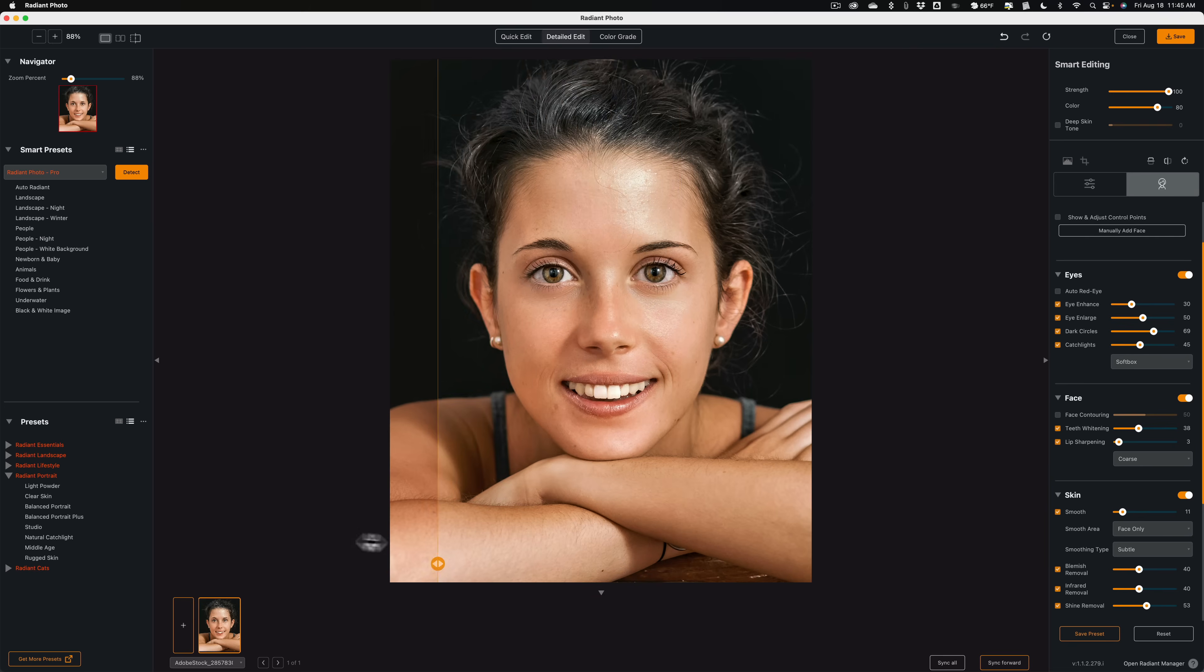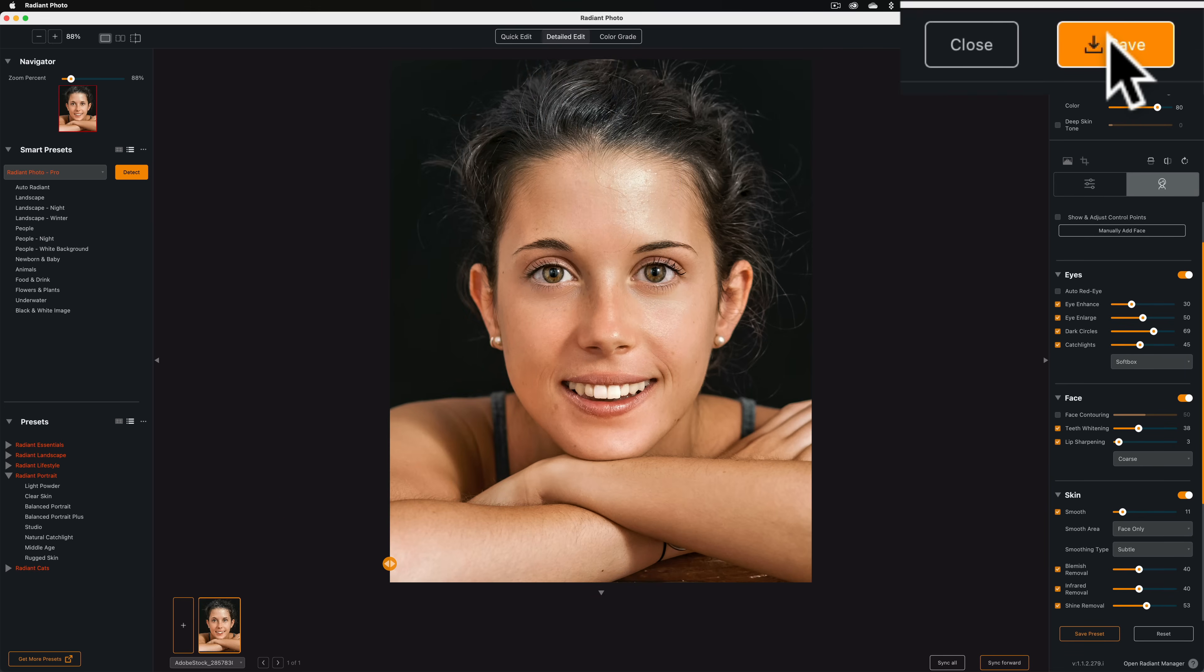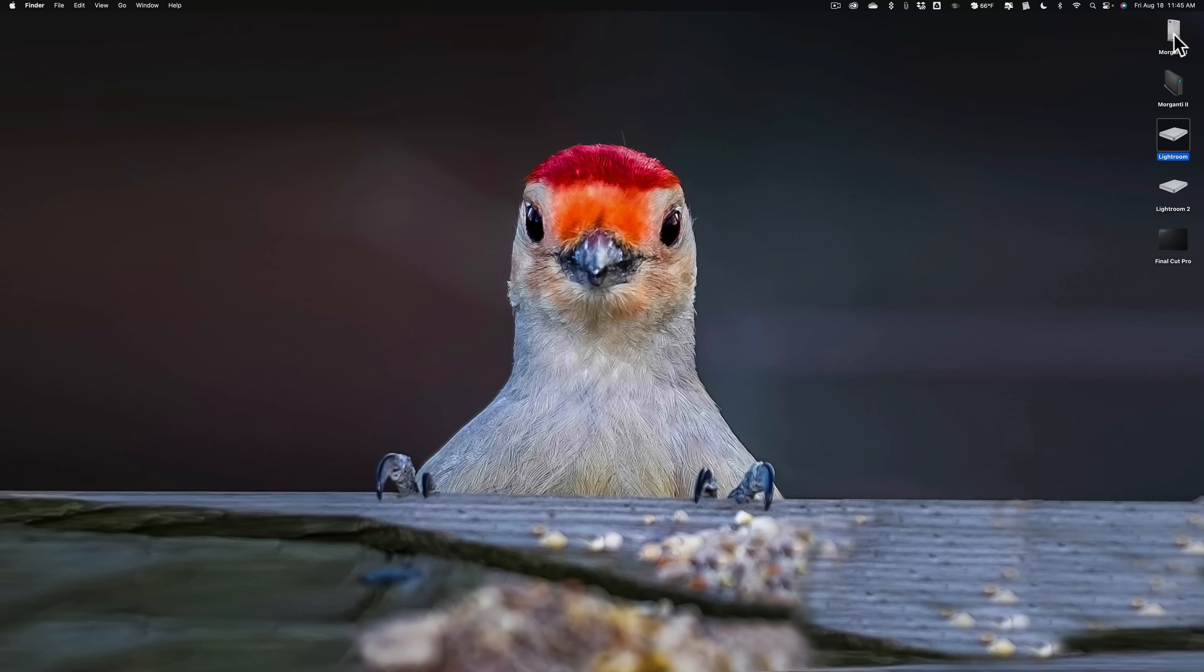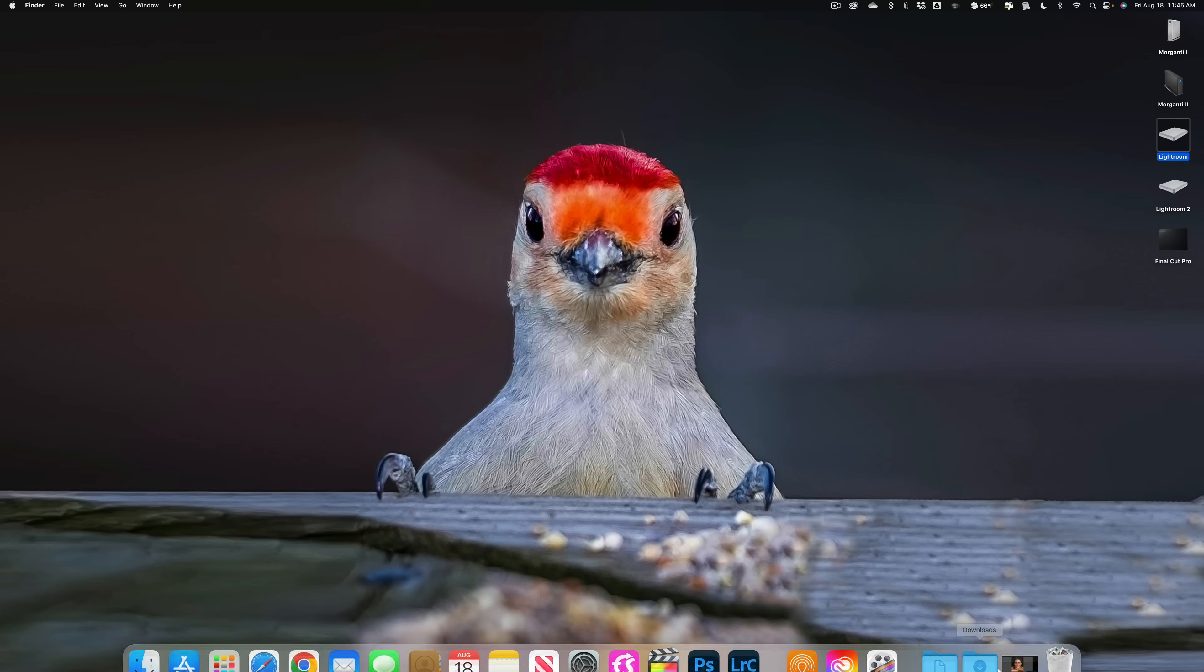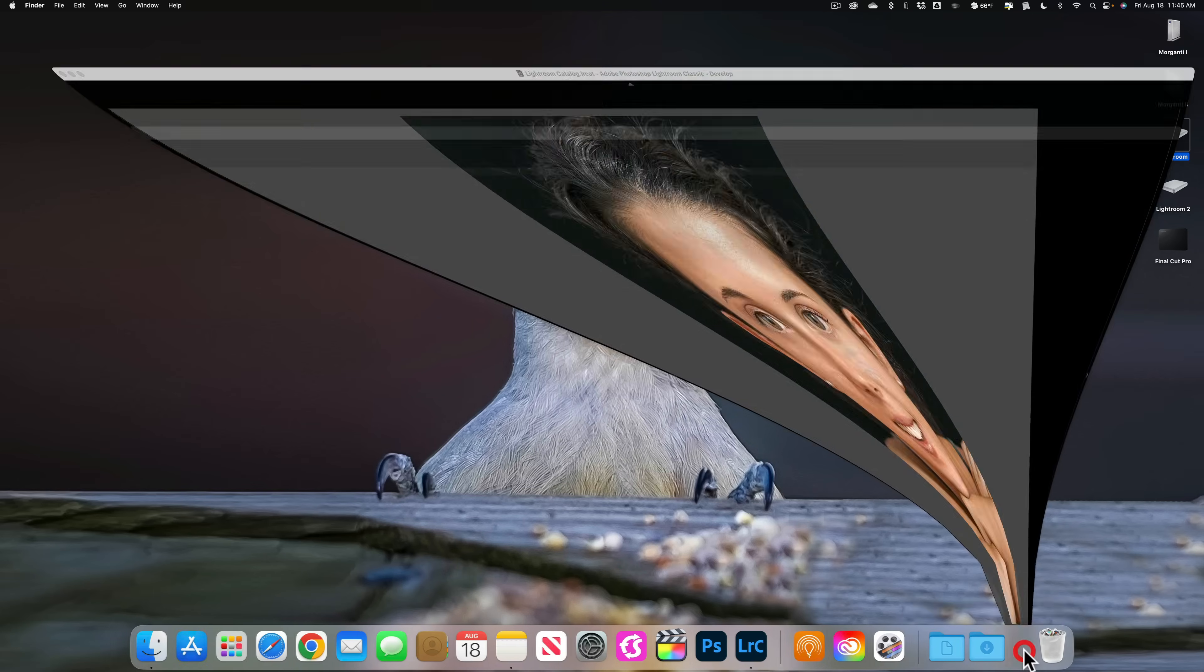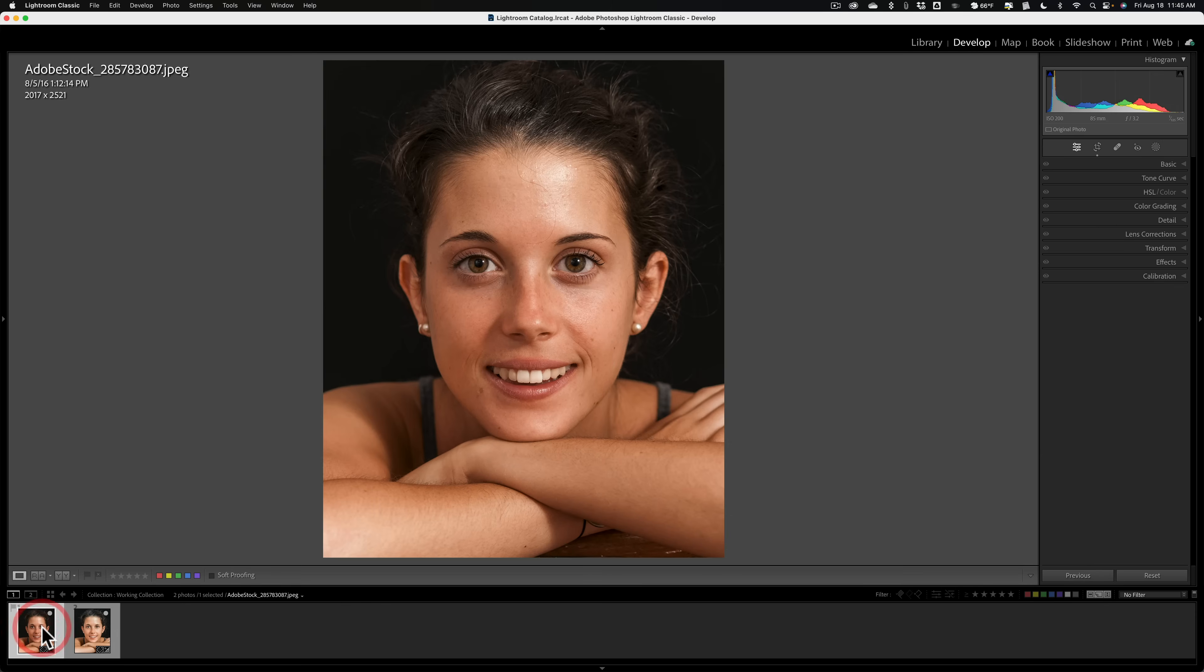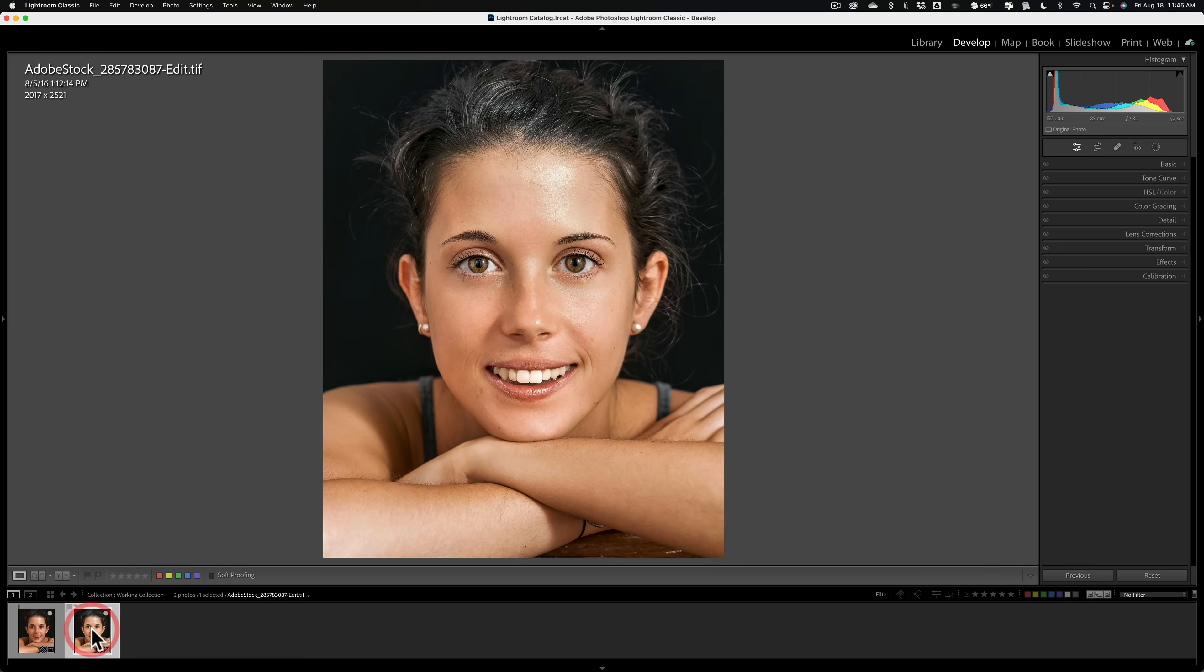Now, let's just say, I like this, and we're done. You click save. It will save it. It will return us to Lightroom. And you'll have this image in Lightroom. It'll be a second edit. So, here's the original image, and here's our edit from Radiant Photo.